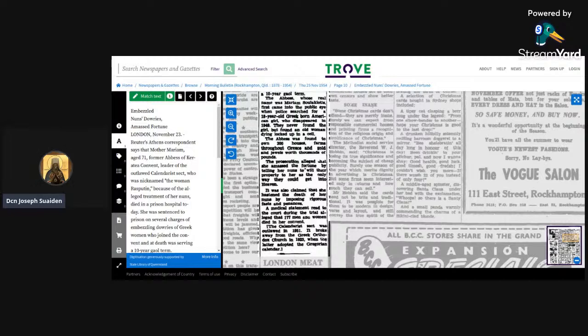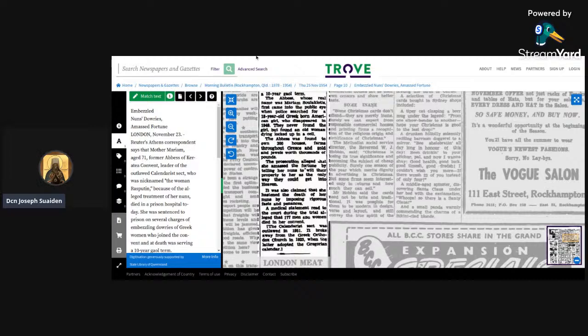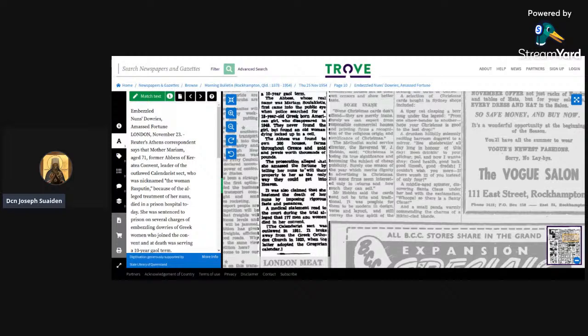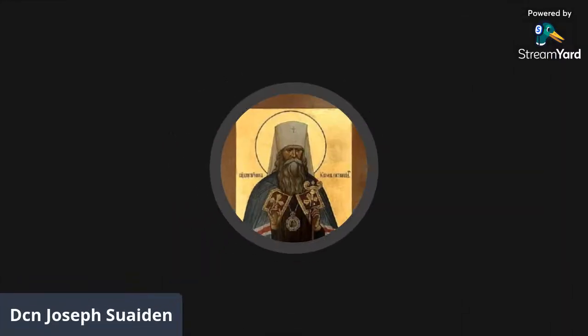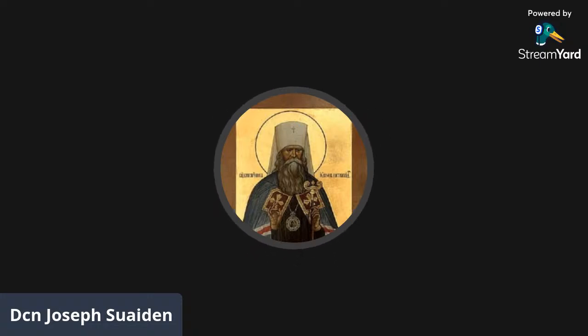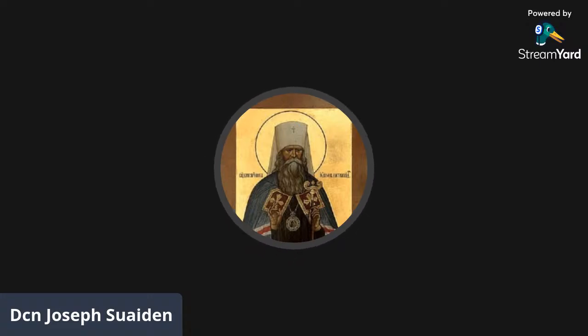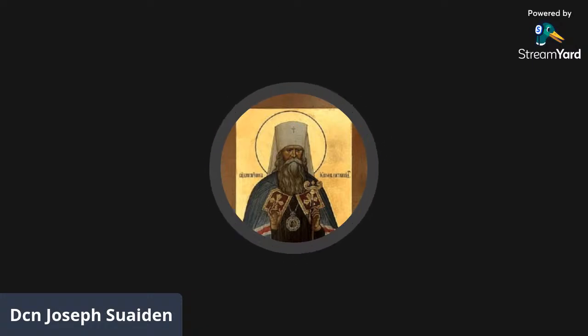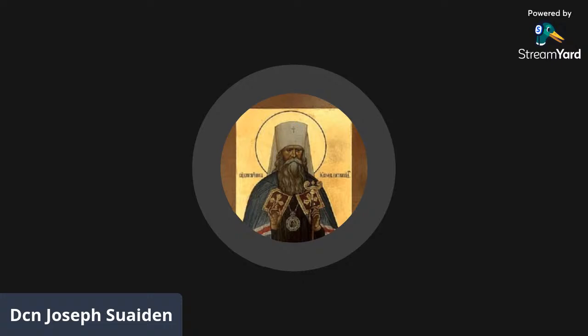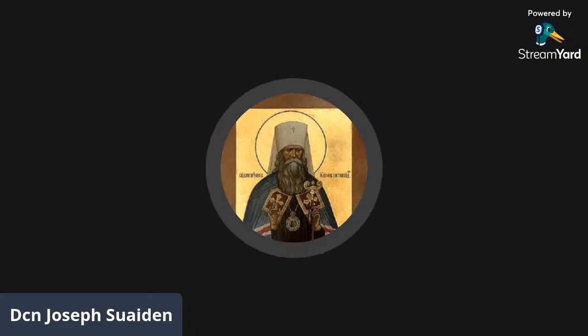The abbess was found to own 300 houses, farms throughout Greece, and gold and jewels worth thousands of pounds. The prosecution alleged she amassed a massive fortune by telling her nuns to will their property to her as the only way they could get into heaven. It was also claimed that she hastened the death of her nuns by imposing rigorous fasts and penances. A medical statement read to the court during the trial alleged that 177 men and women died in her convent.